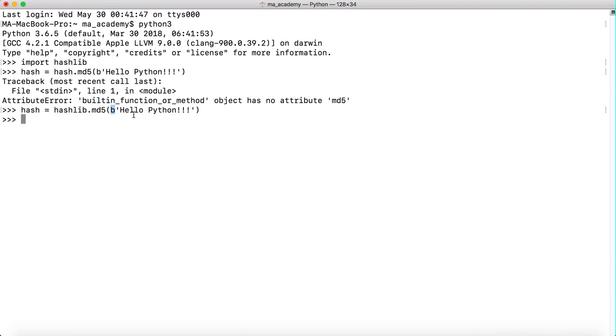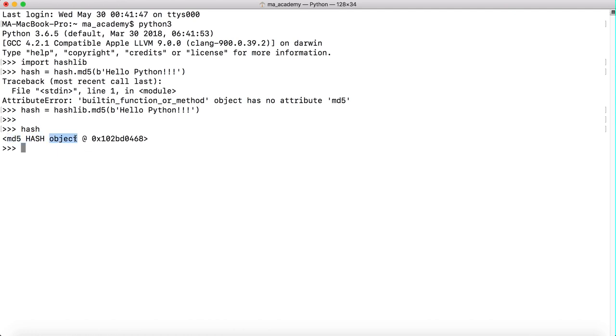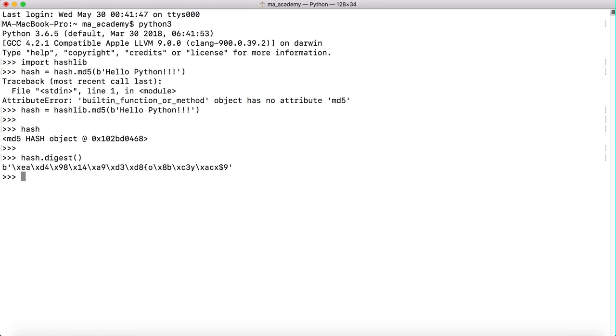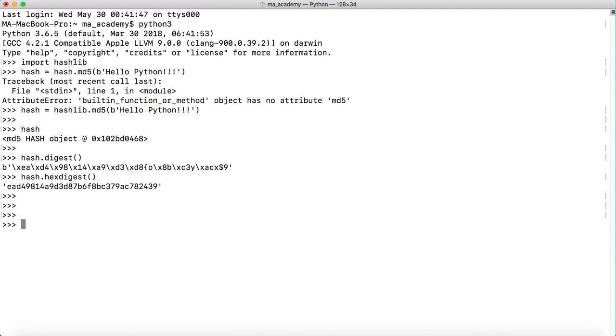If we type in hash, you can see that it's an md5 hash object. Let me quickly show you the digest of it. This shows the digest, and this shows the hexdigest. I've covered these things in detail previously in my previous tutorials.